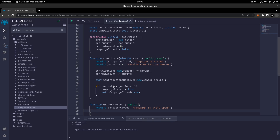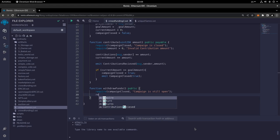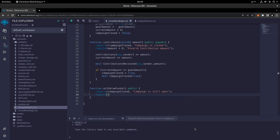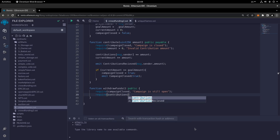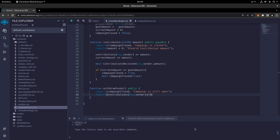We also require that contributions[msg.sender] > 0, otherwise we show 'No contributions to withdraw'. There must be at least one contribution from the message sender before they are able to withdraw the funds.